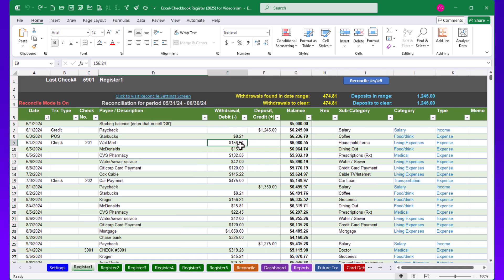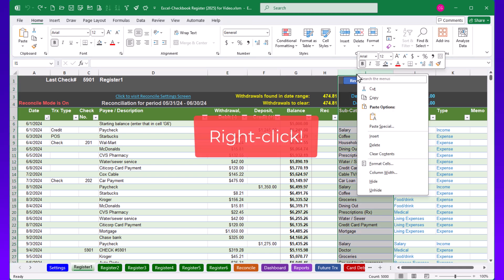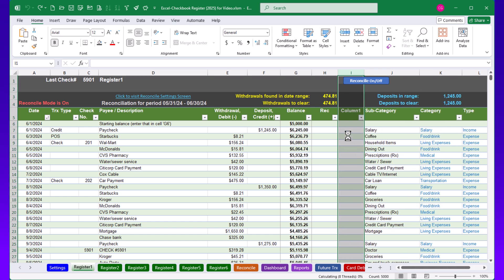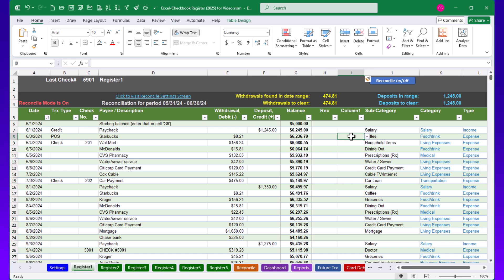Another good option for inserting a column is just before the subcategory column — between H and I. Click on column I heading and choose Insert to add a column there. Do keep in mind that any additional columns you add will not be reflected in the dashboard or reports. Getting them there would require customization in Excel Power Query and pivot tables, which is beyond the scope of this video.